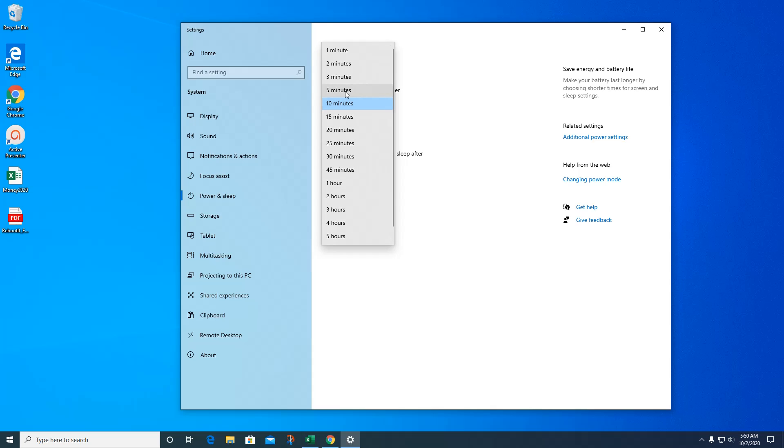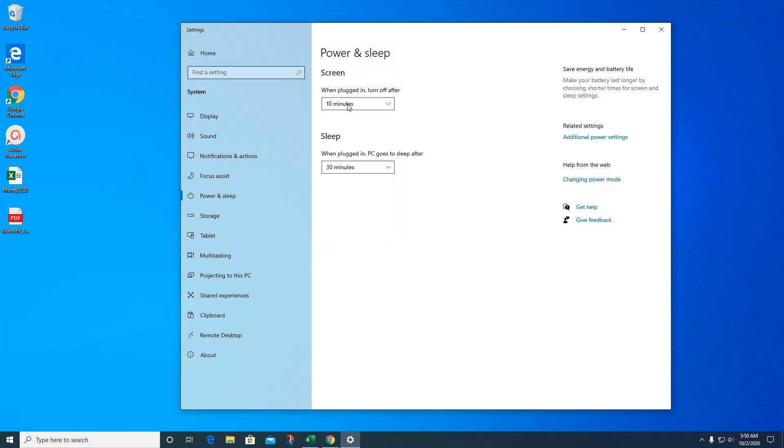But if it's a desktop and it's in your house and you're going to be wandering around doing laundry and dishes, and you don't want it to go to sleep, you can make it longer. Ten minutes is usually good for most people.